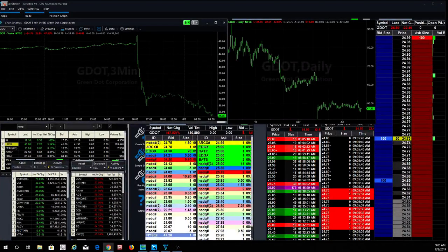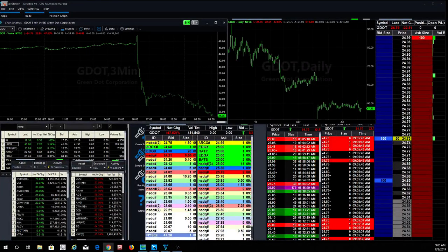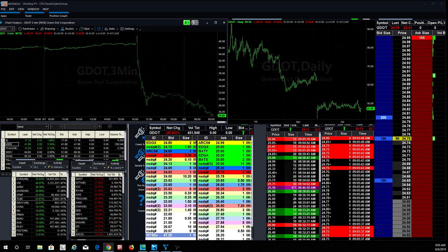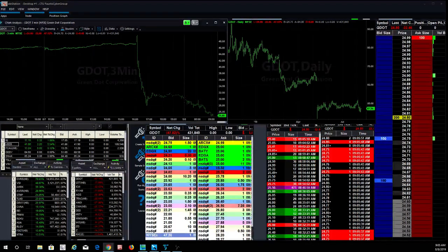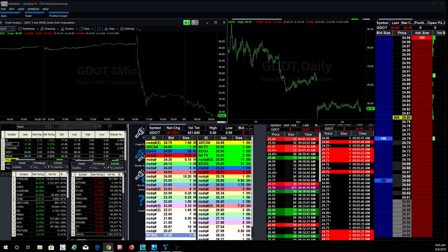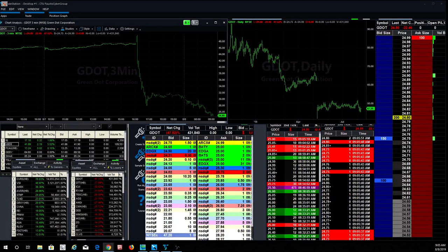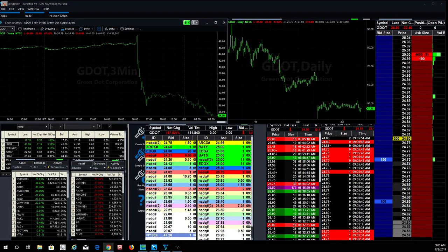Good morning, Cybertraders! Welcome back for this lovely Thursday. How's everybody doing? Good to see you all. Good morning.